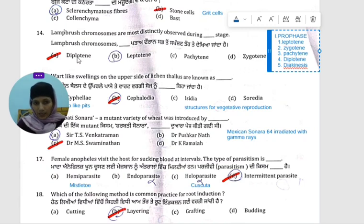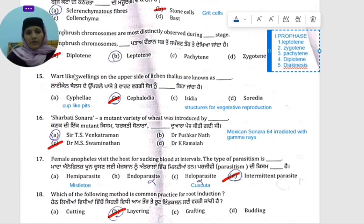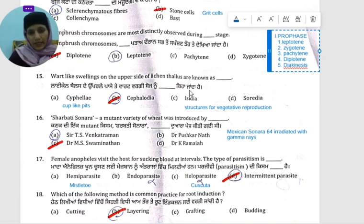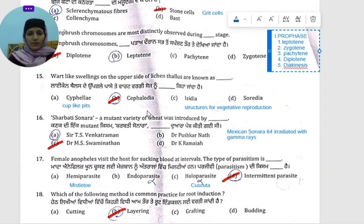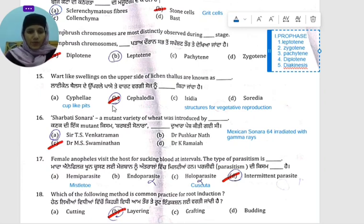You can easily observe the lampbrush chromosome in diplotene. Next question: what are the wart-like swellings on the upper side of the lichen thallus known as?